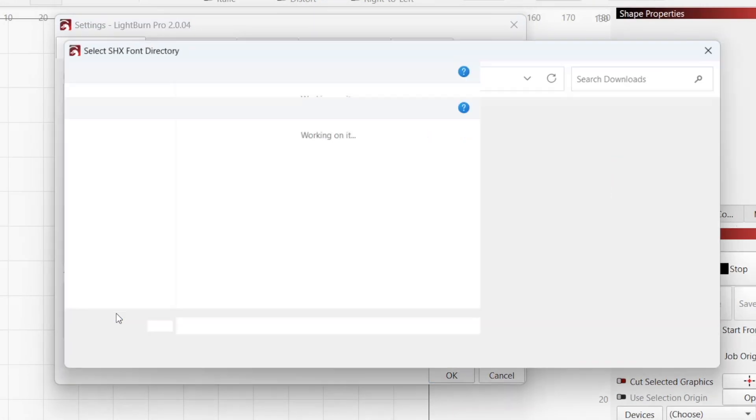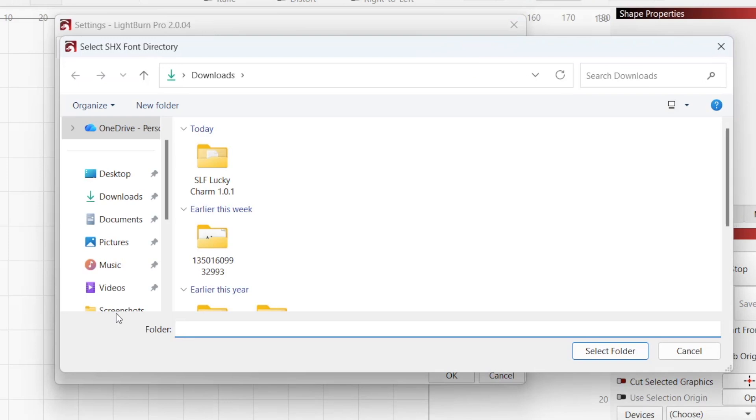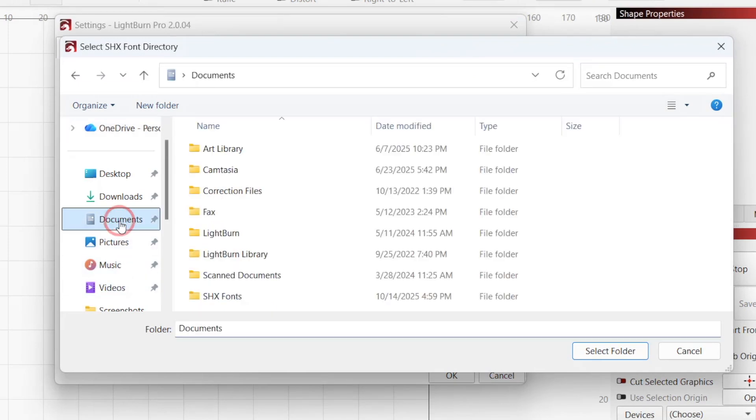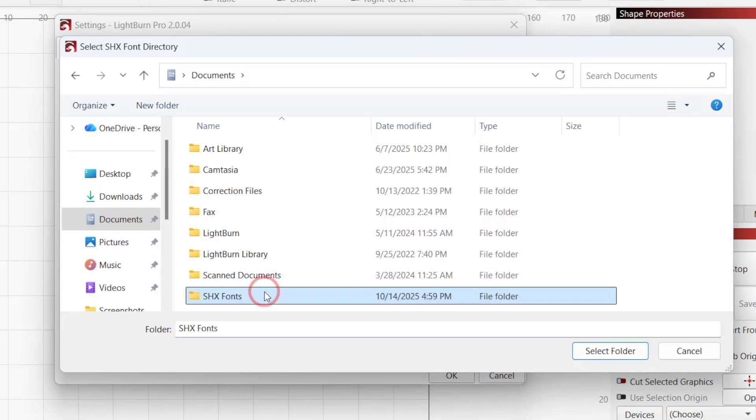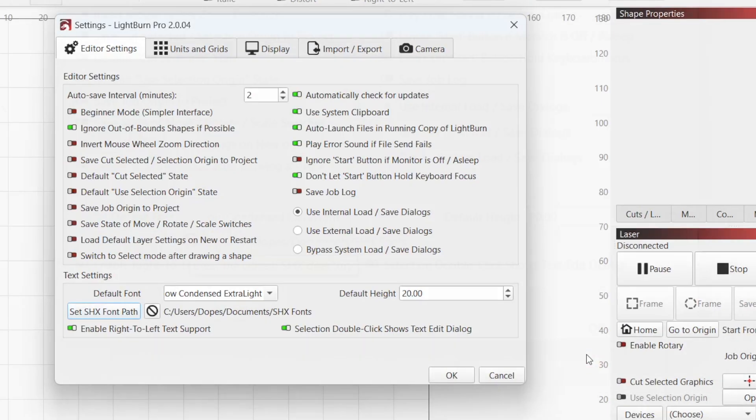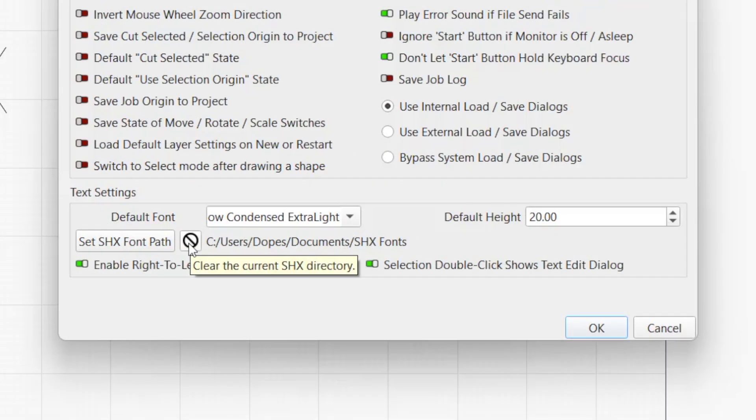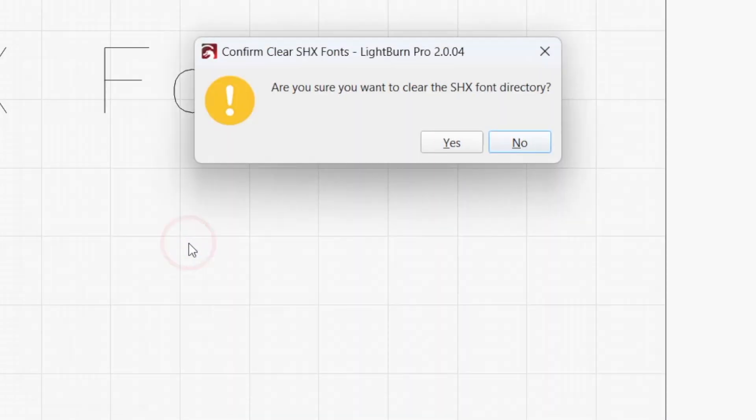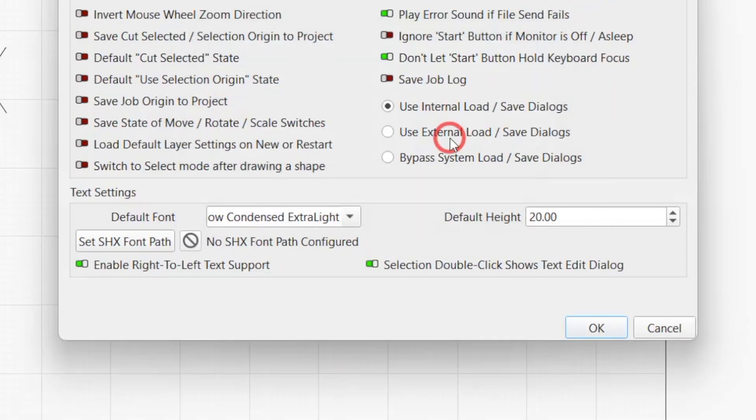Clicking on this button opens your system's File Explorer window, where you can navigate to the location of the SHX folder on your computer. Click the button next to Set SHX Font Path to clear the path.